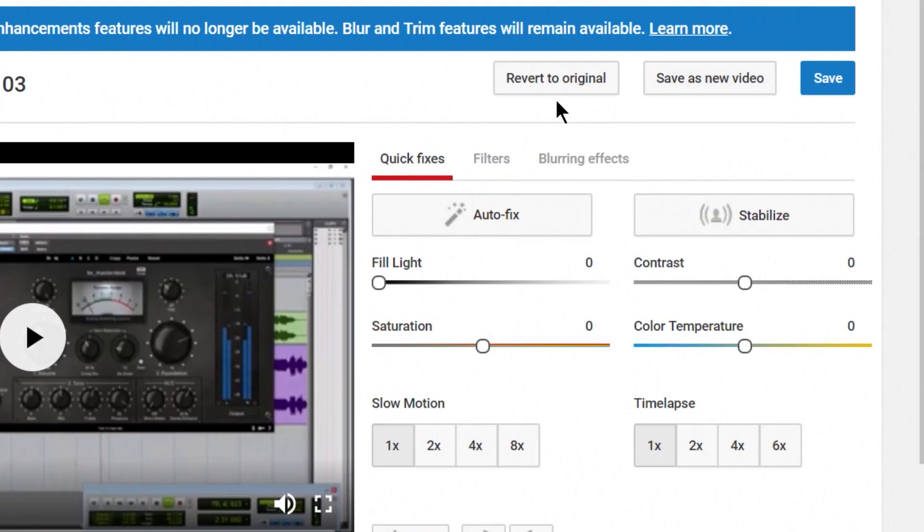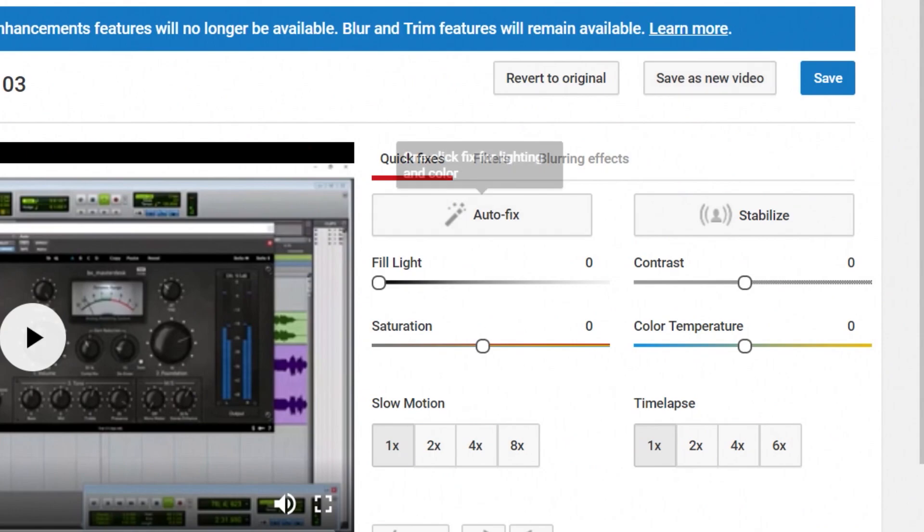And of course we have the option to revert to the original file. We can save this as a new video. And this is very useful. If for example you want to cut out a certain clip and make that clip its own video, you don't need to download that live stream or re-edit your video in something like Media Composer. You can actually create that new video clip right from YouTube here. And you can save it as a new video.